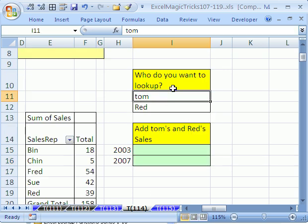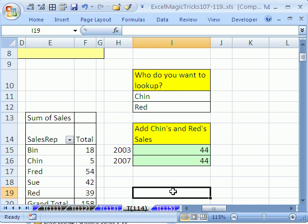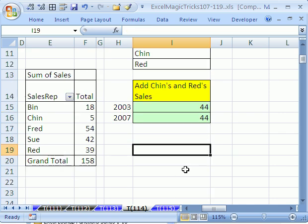Now if we come up here and type Chin, it works. Now one other thing about the GetPivotData function. Lots of people don't like it. It's annoying. So let me show you how to turn it off.